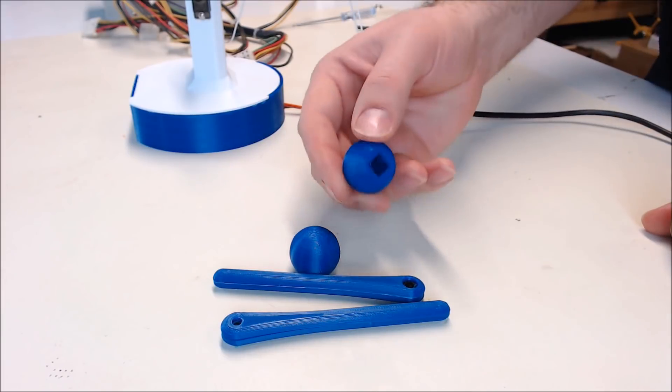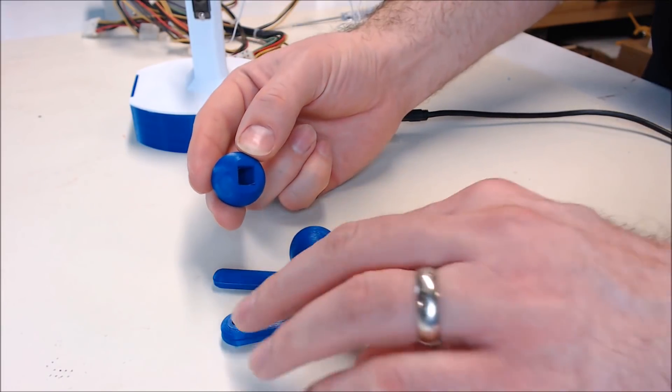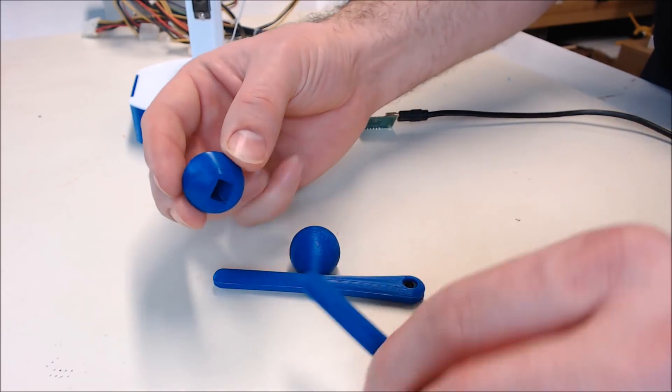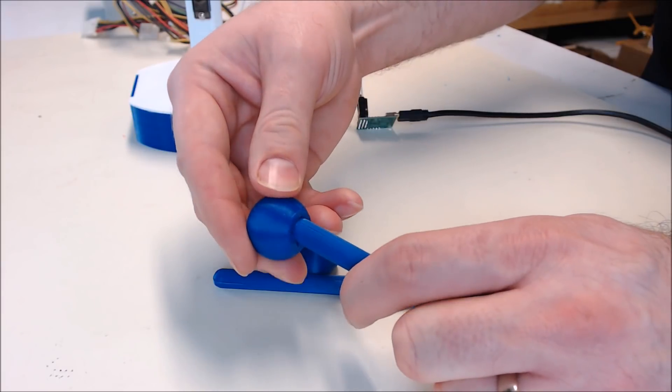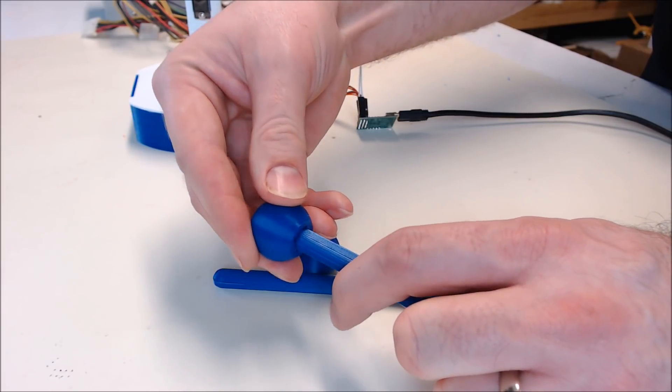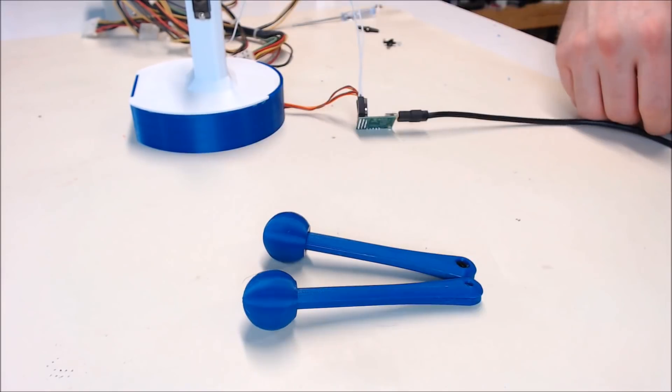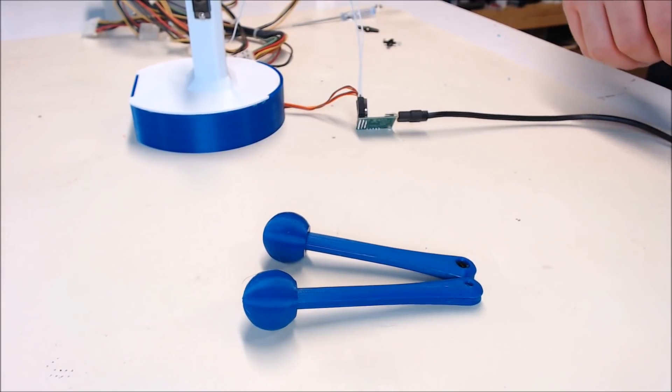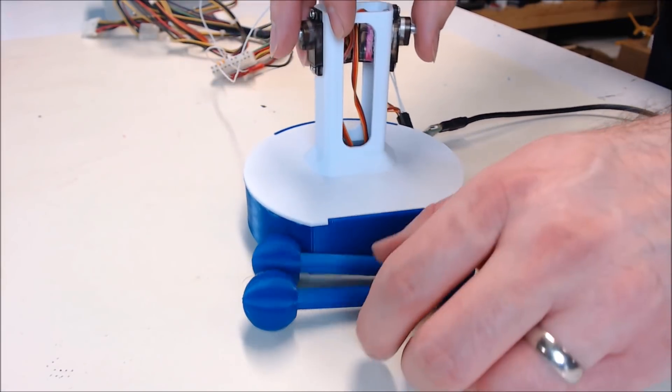Now we can put the stick heads on the arm. These are tight enough that you can probably just slip them on. No need to glue them. There's the mallets.